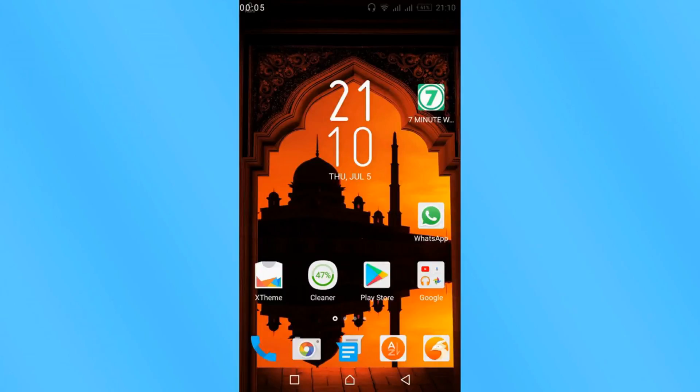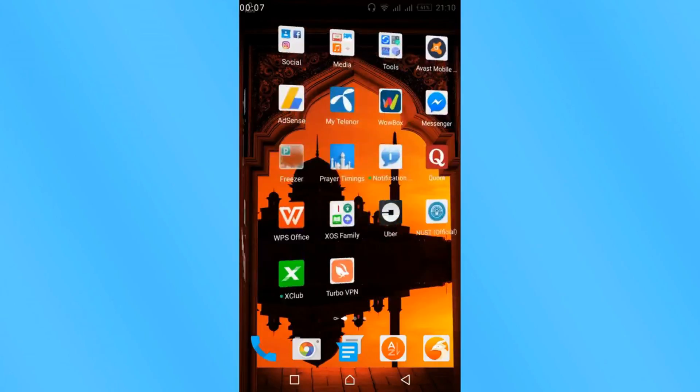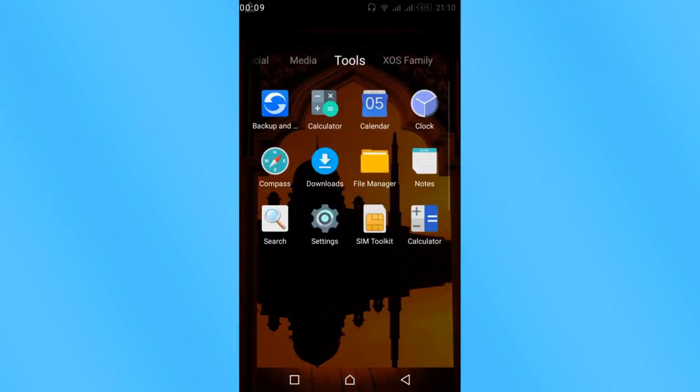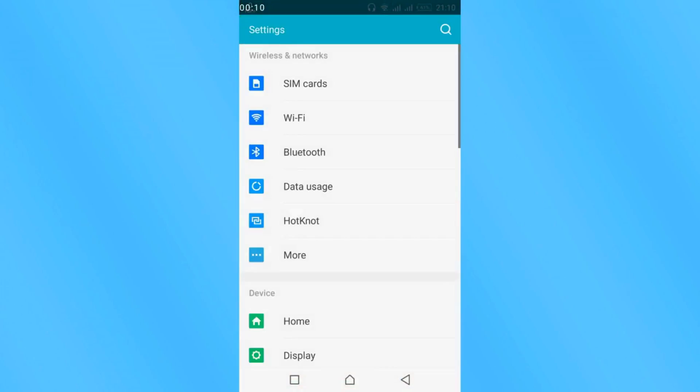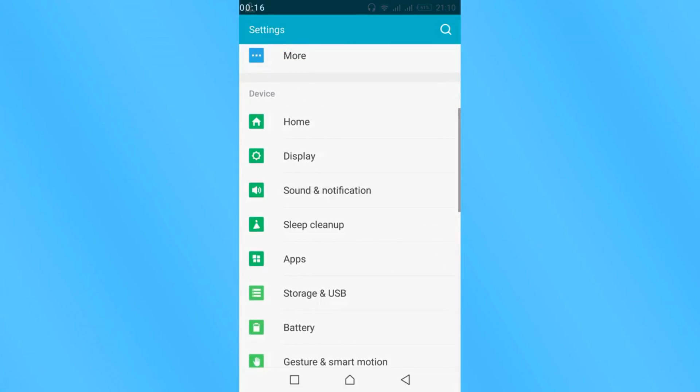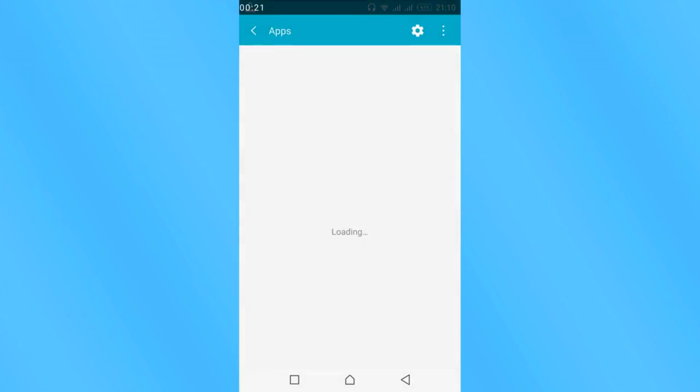What you have to do is go to your mobile settings. Open your mobile settings and scroll down below and go for apps or applications. Here it is. Just tap on it.